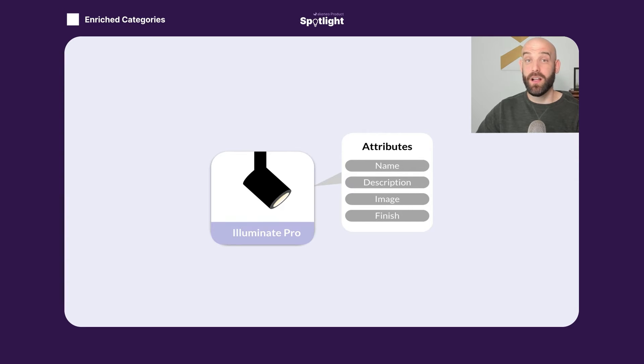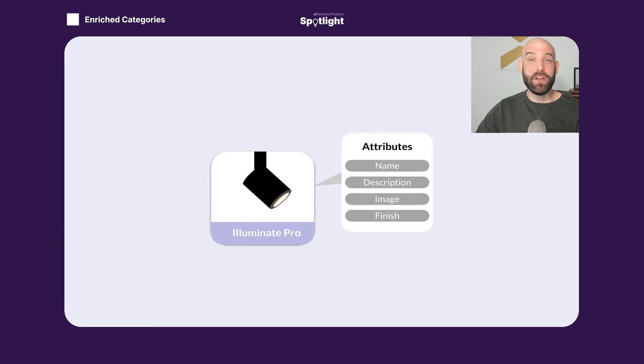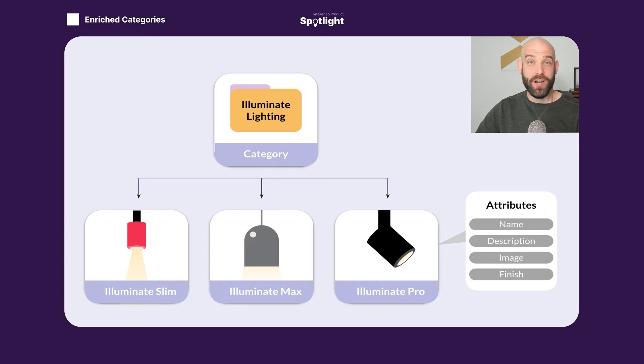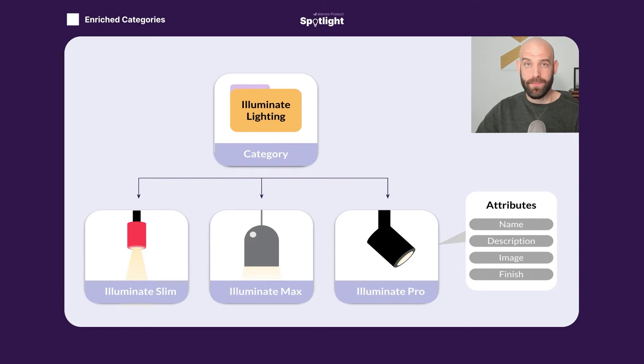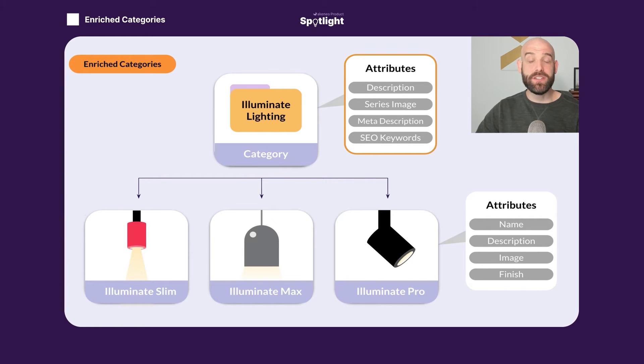We start with a product, a light. We have some product attributes that describe this light. This light is part of a larger collection of products, which we can see here. This collection of products is stored in Akinio as a category, and it is here that we can see our enriched category feature, which allows us to create attributes at that category level to describe the overarching collection.